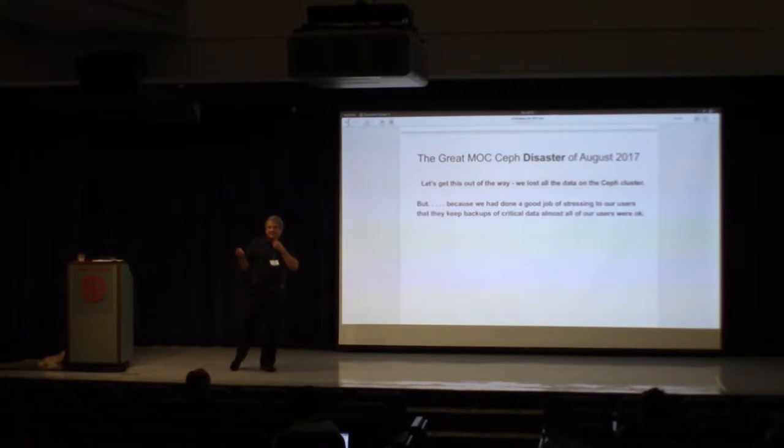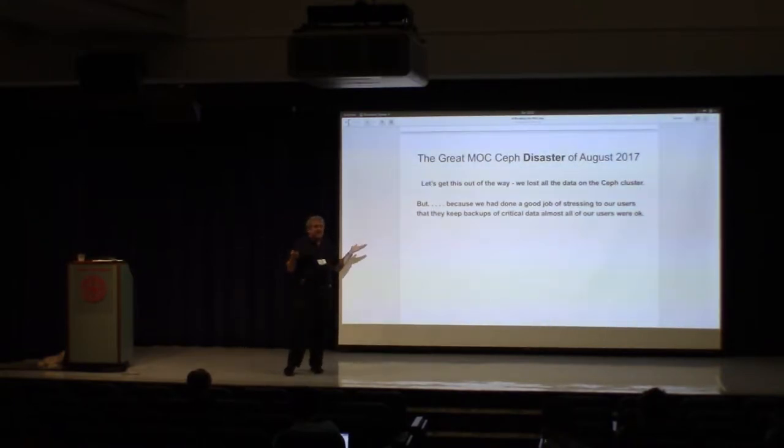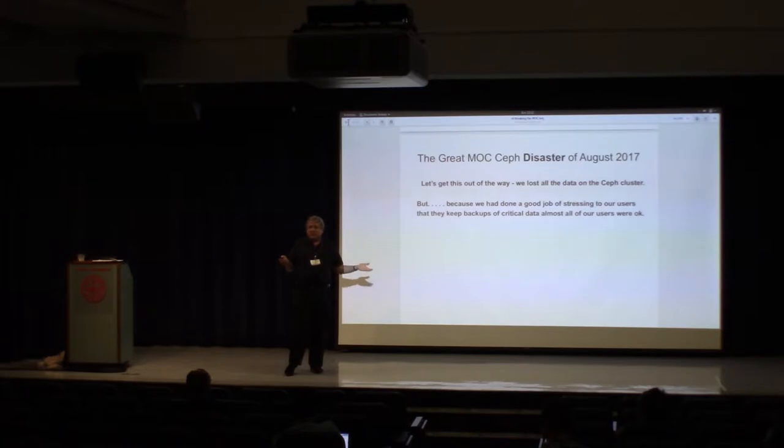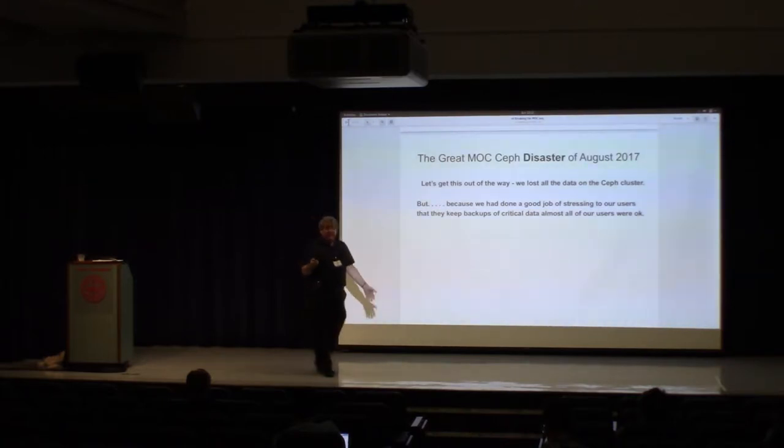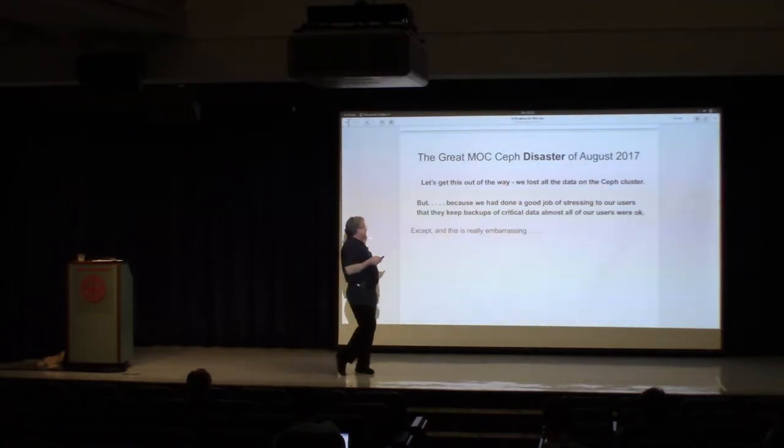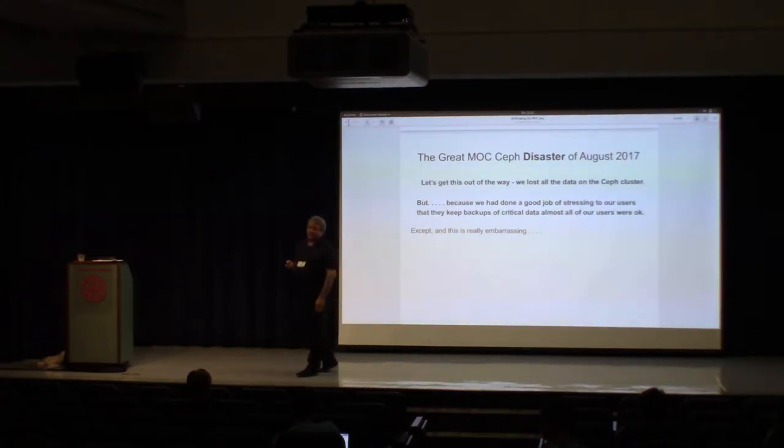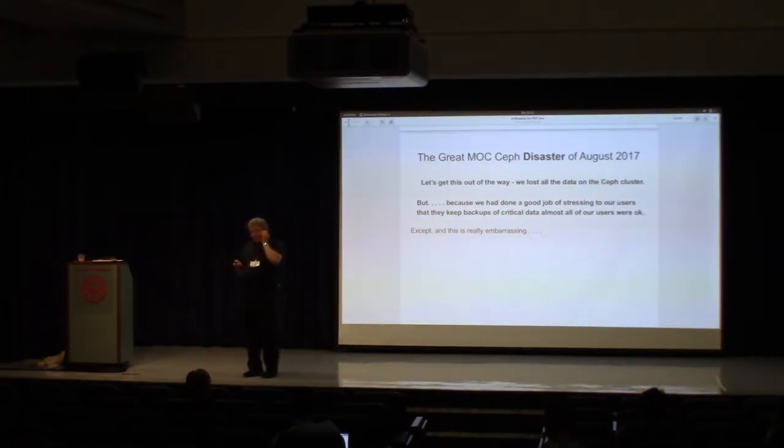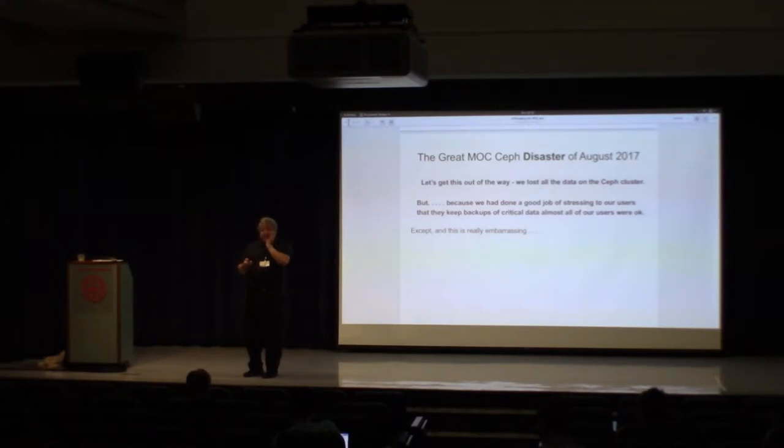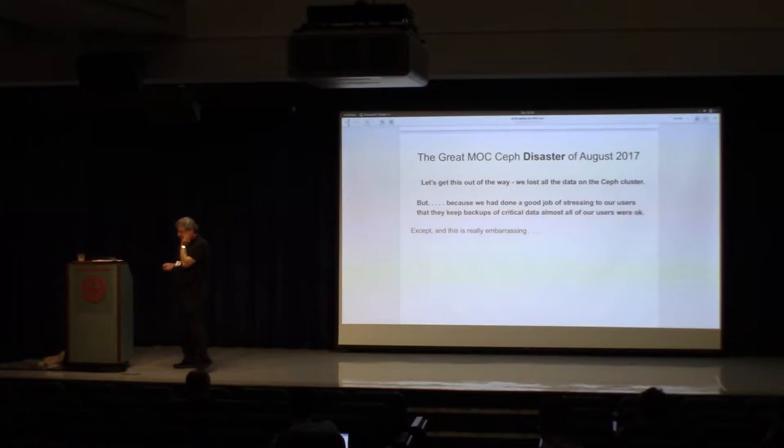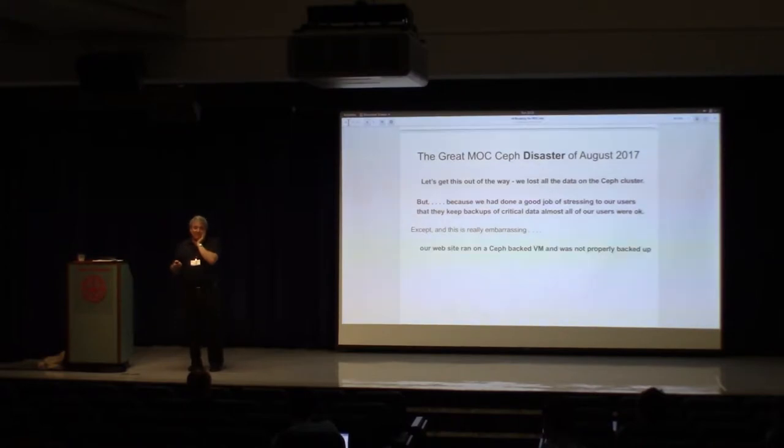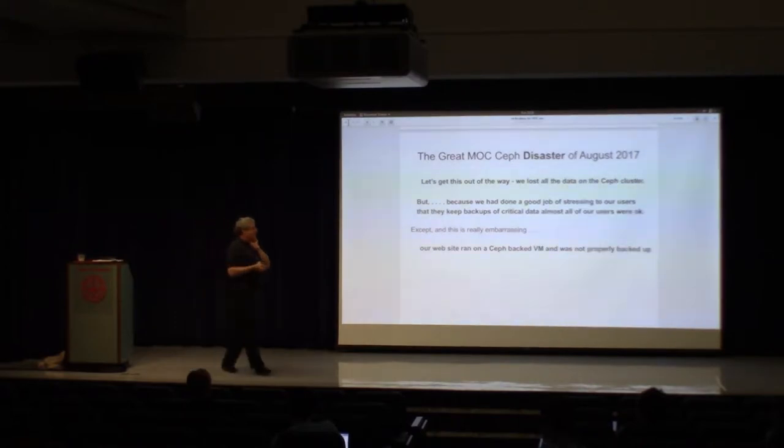So there's some good news. We did a really good job of telling people, make sure your data is backed up. And pretty much all the users were okay. And that's really good. But there's a really embarrassing thing that I need to share with you. We believe in eating our own dog food. And so our webpage was running on our VMs backed by CEF, and not properly backed up. So we lost it. We might as well get it out of the way. We were the people primarily affected.